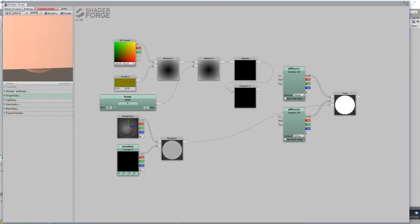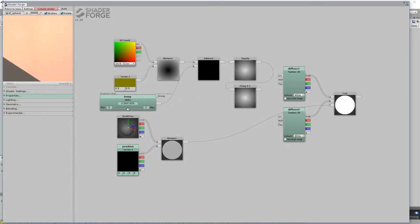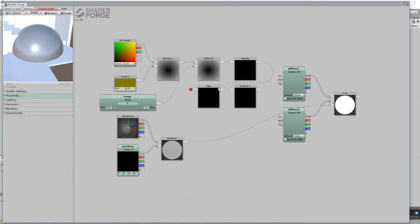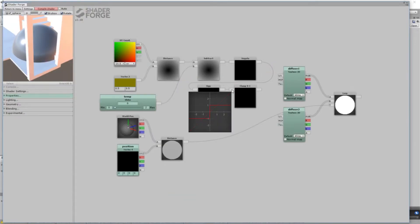Lerp expects values between 0 and 1, so make sure to clamp the result. Optionally, make a step node, which is like an extreme clamp that sets all values above 0 to 1 and all values below 0 to negative 1.